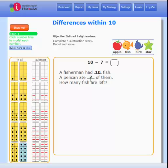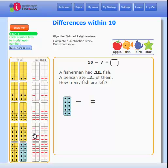Step 4: click on dot tiles to make the whole. Click on dash tiles to show what to subtract.